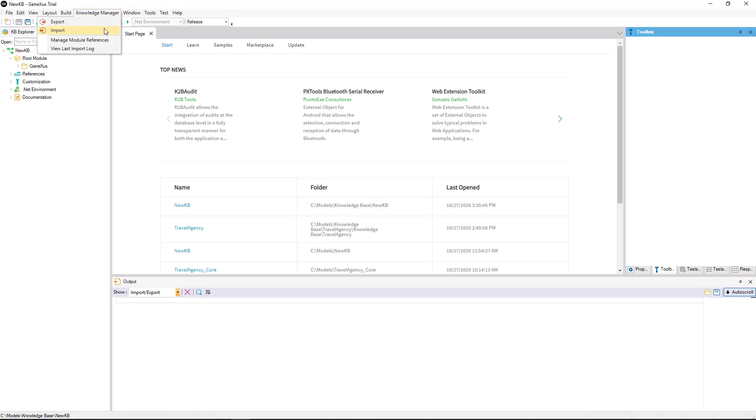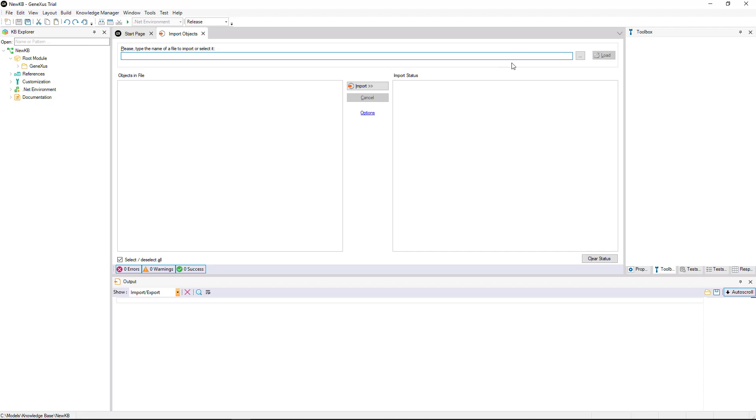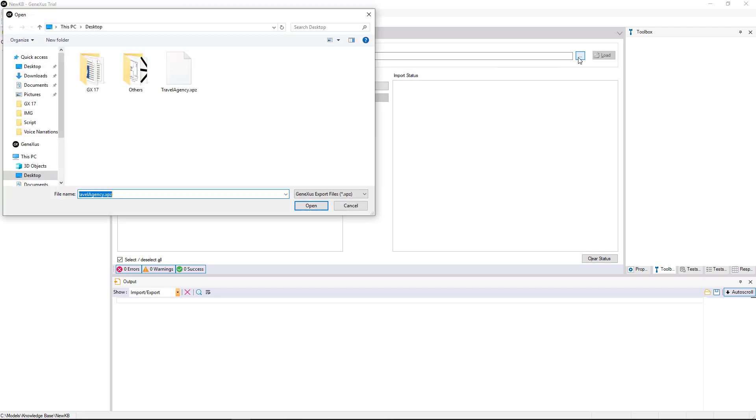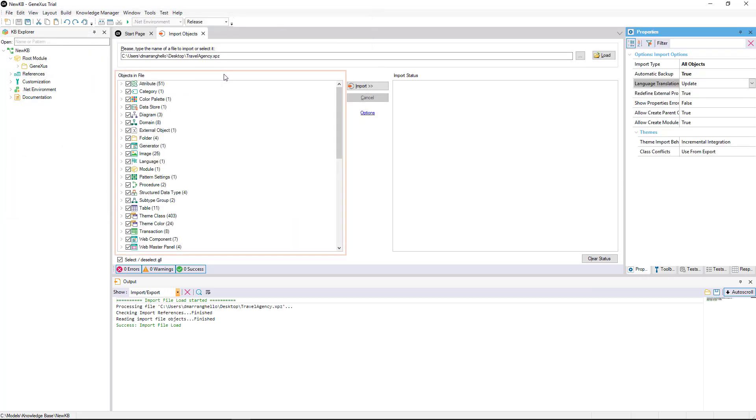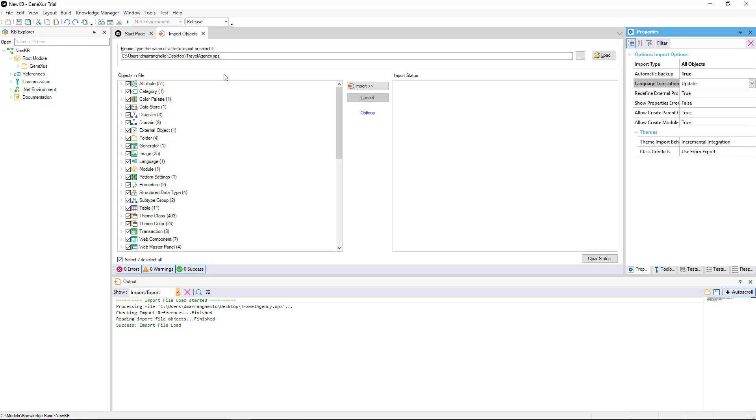For this, we go to Knowledge Manager, and then Import. We search for the XPZ file and select it. As we can see, this window will show us all the objects it contains. By default, all of them will be selected, but we can choose which ones we want to import and which ones we don't.